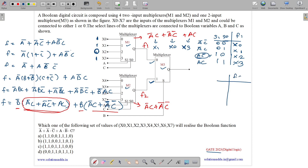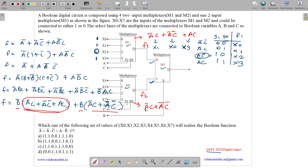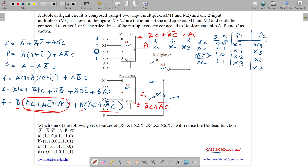For M2, with the same select lines A and C, inputs are X4 through X7. F2 = A'C + A'C'. A'C maps to position 01 which is X5, so X5 = 1. A'C' maps to position 00 which is X4, so X4 = 1. AC' maps to X6 — not present in F2 — so X6 = 0. AC maps to X7 — also not present — so X7 = 0.